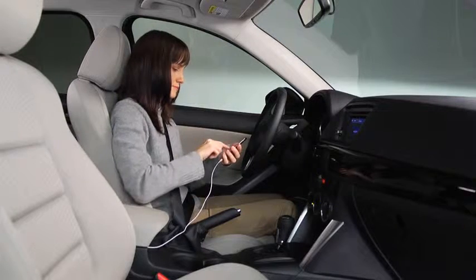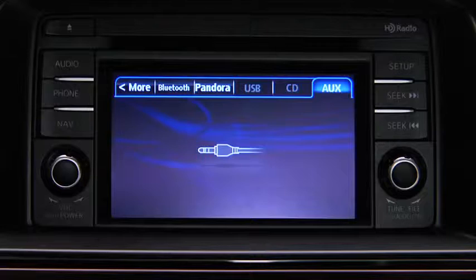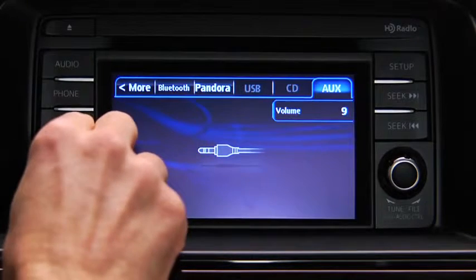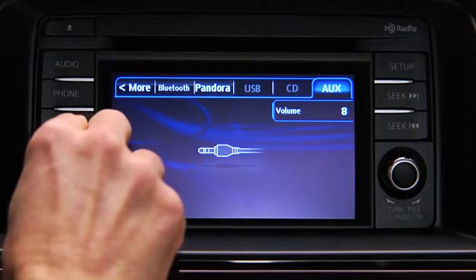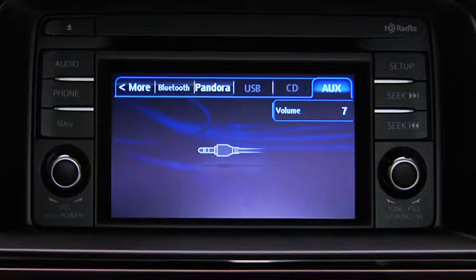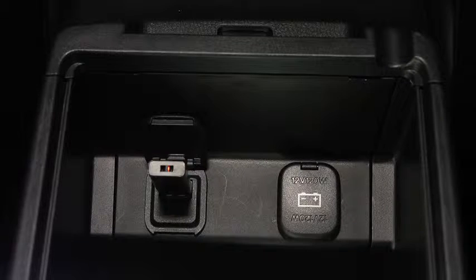Set the volume on the audio player to the highest point before distortion occurs, then use the vehicle audio system controls to adjust the volume. To connect USB memory or a compatible iPod or iPhone, insert a connection plug into the USB audio input.